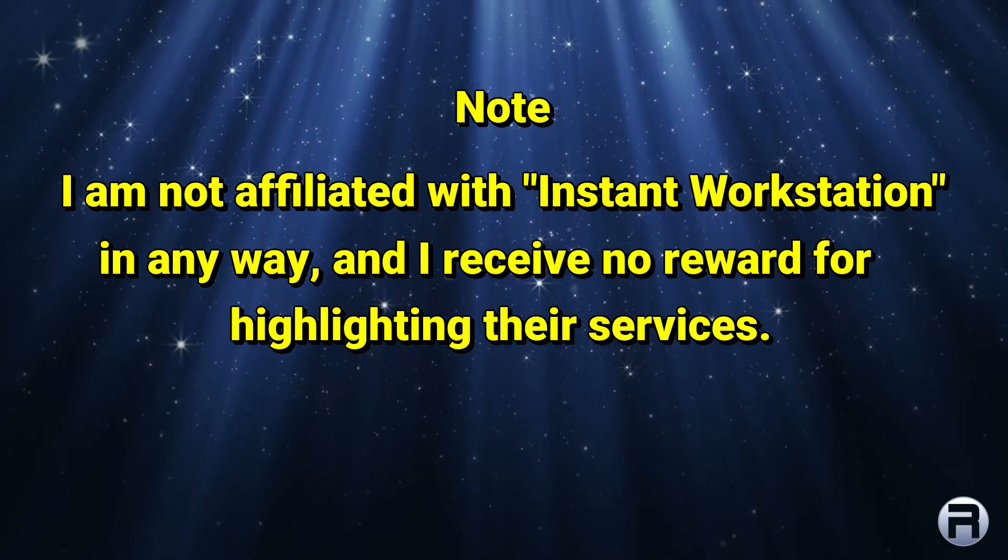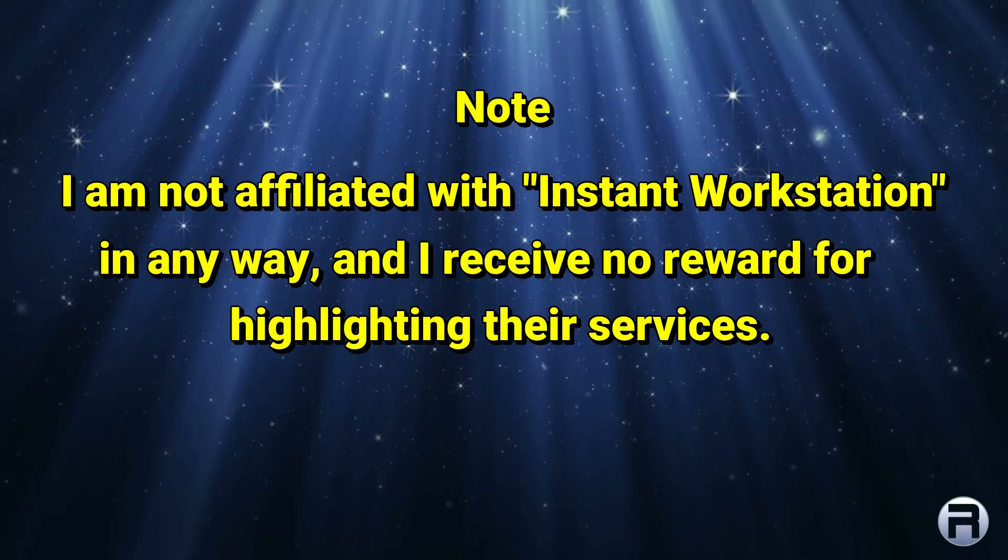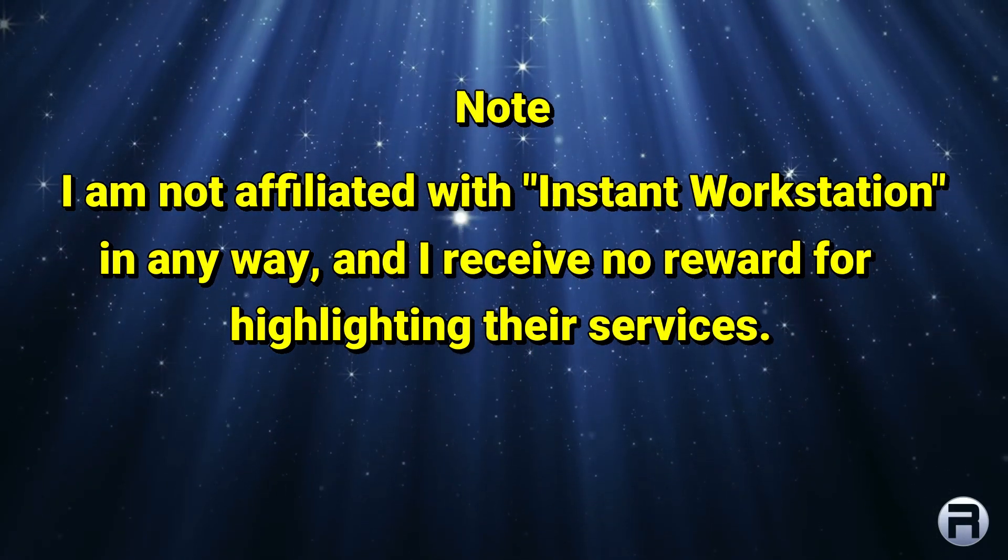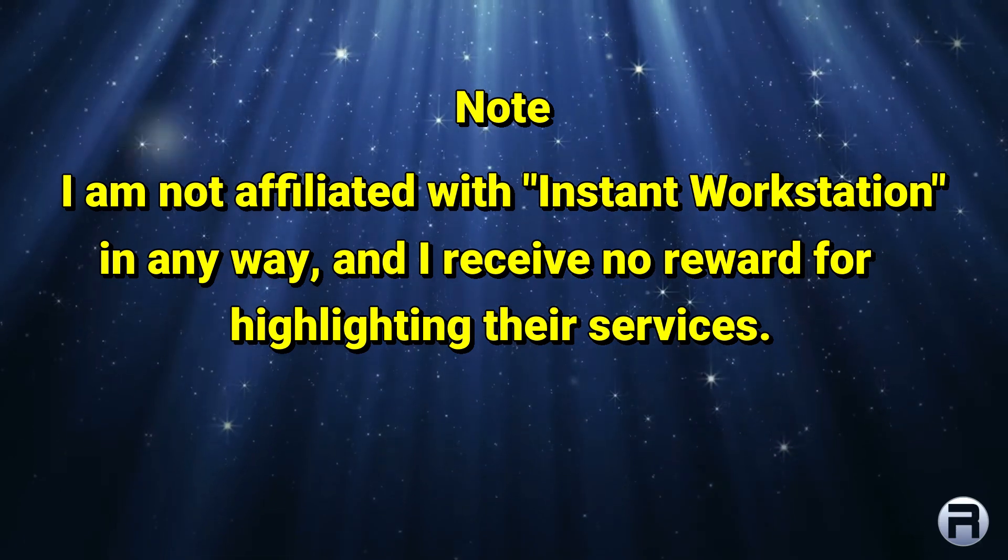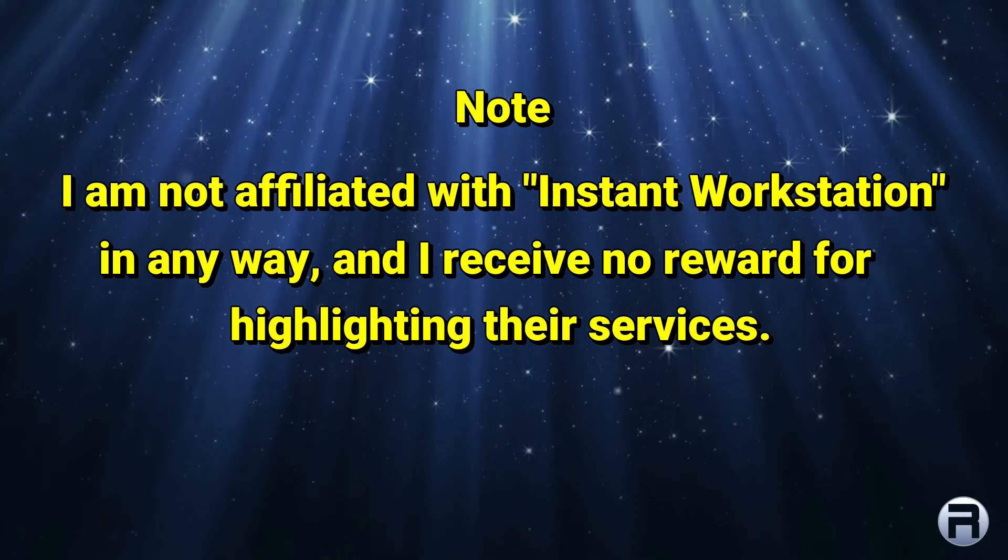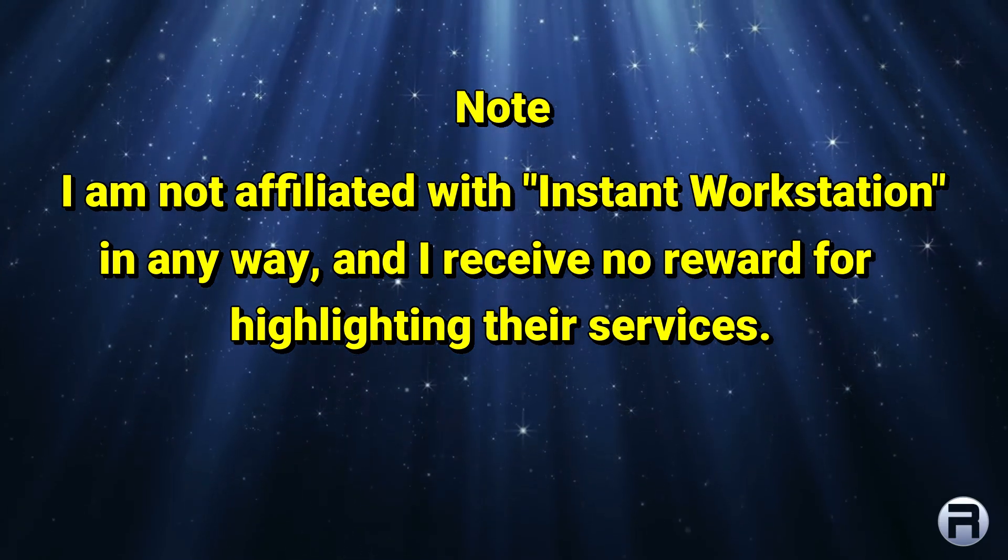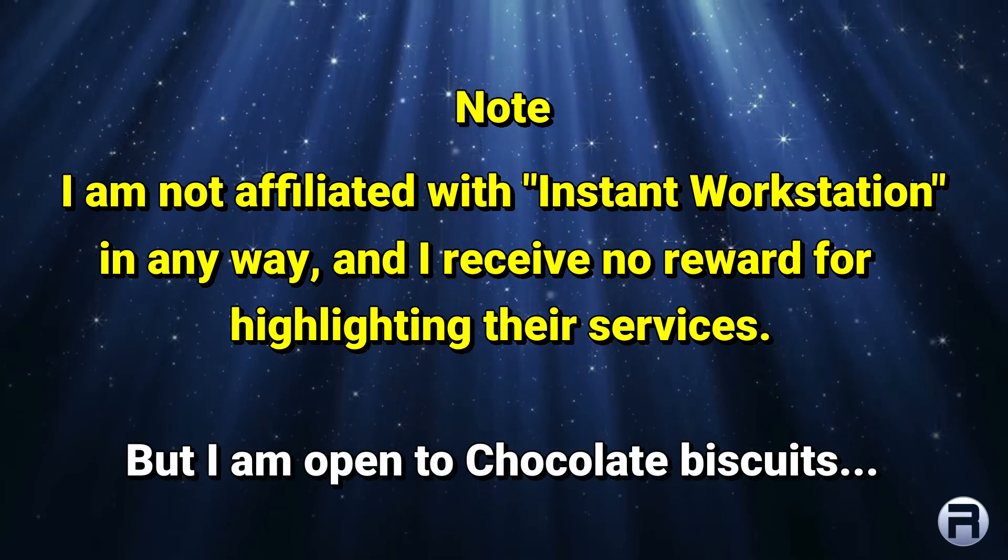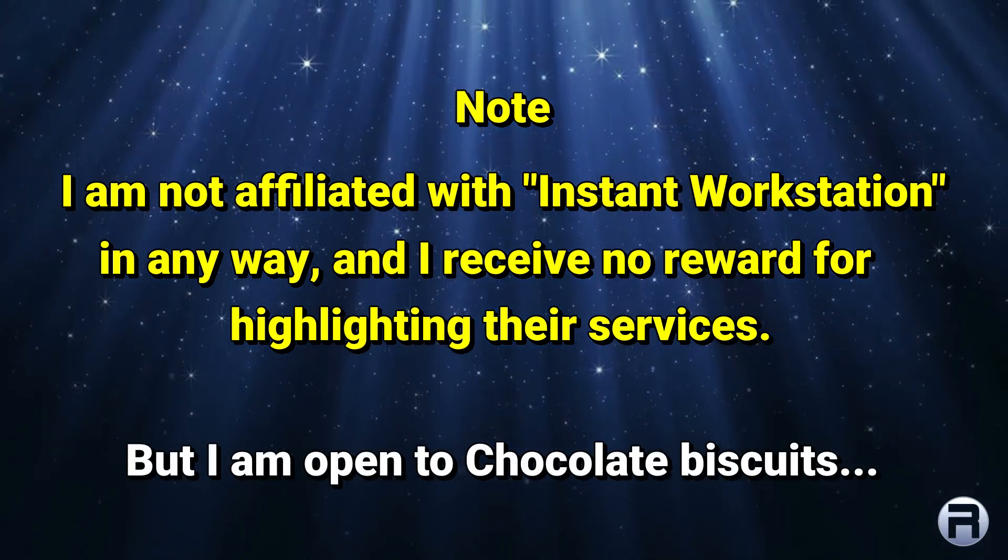Please note, I am not affiliated with Instant Workstation in any way and I receive no reward for highlighting their services. But I am open to chocolate biscuits.